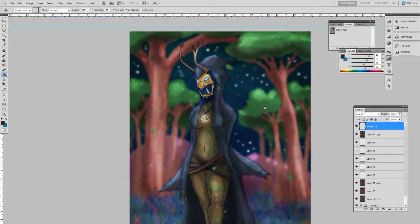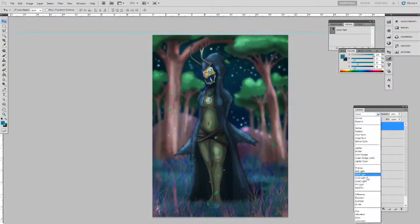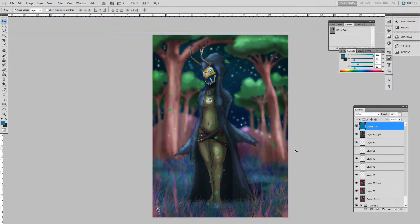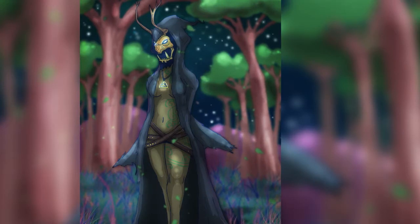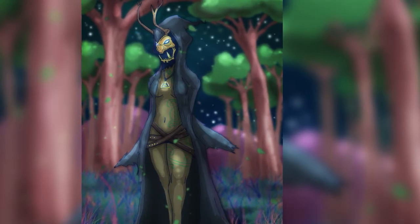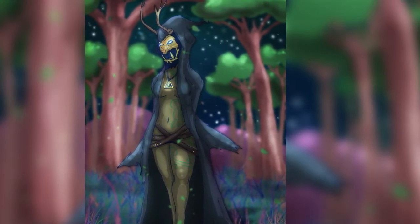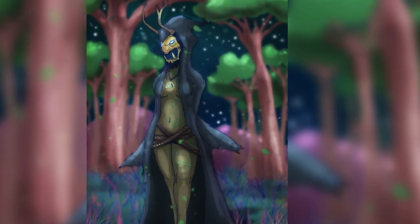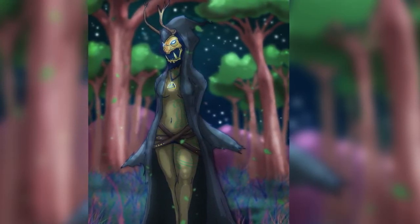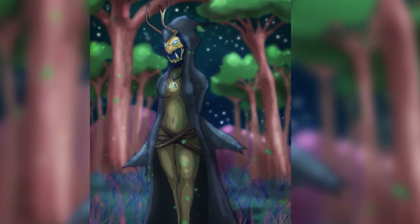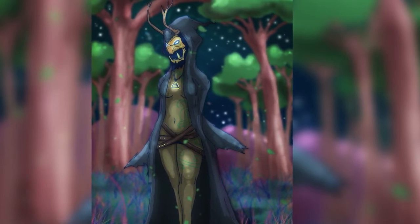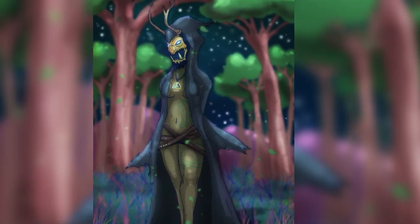That's my warm-down drawing for today, the witch of the woods. Hope you enjoyed that, hope that was slightly informative, and I hope you have a great day.